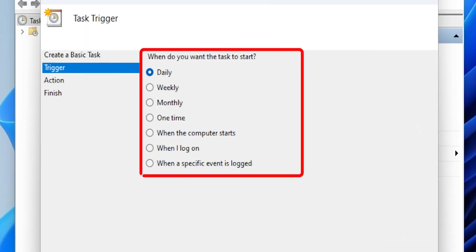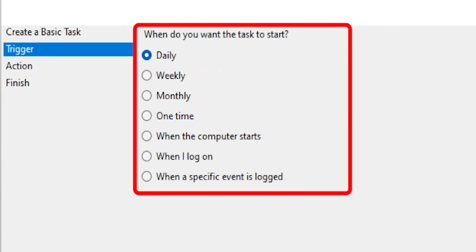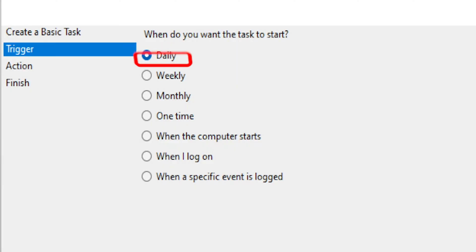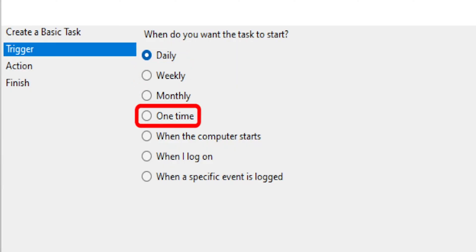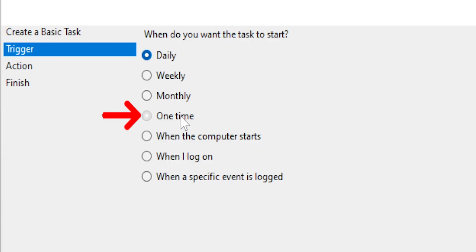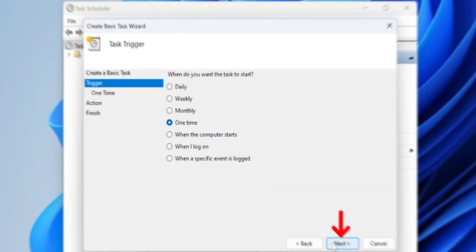Next, you'll need to decide when the shutdown should happen. You can choose Daily, Weekly, Monthly, or even a One-Time Event. For this example, let's set it for a One-Time Event and click on Next.